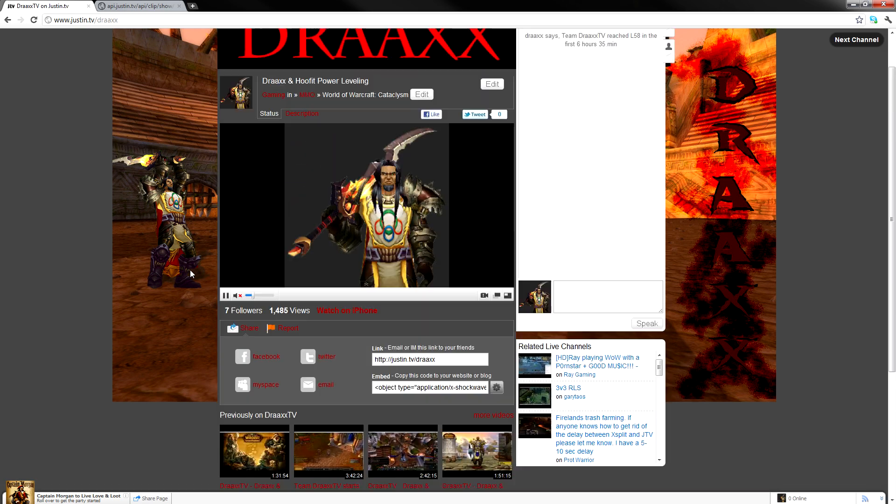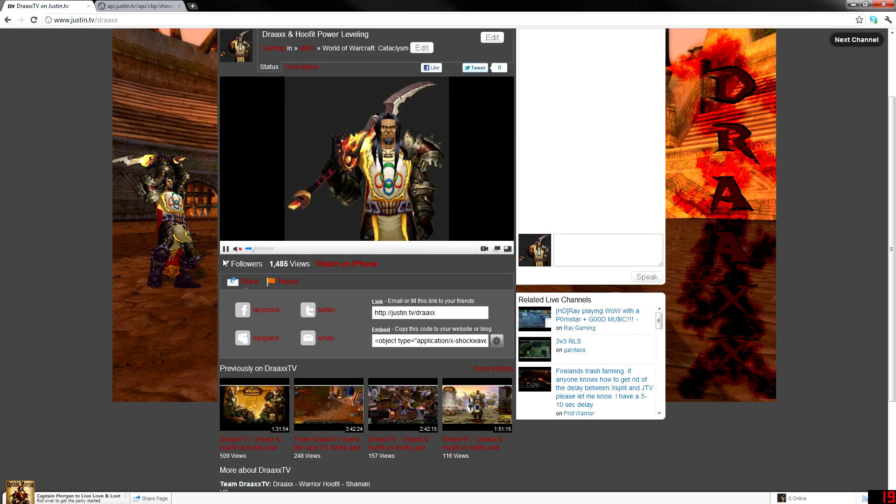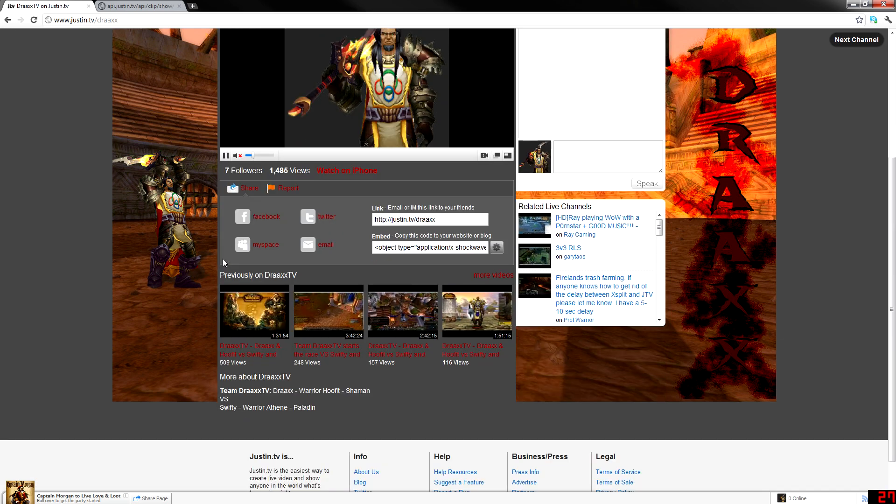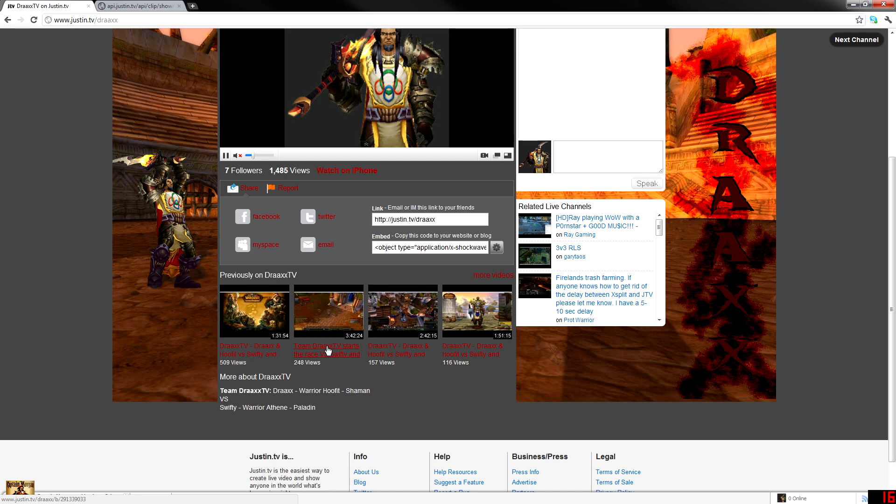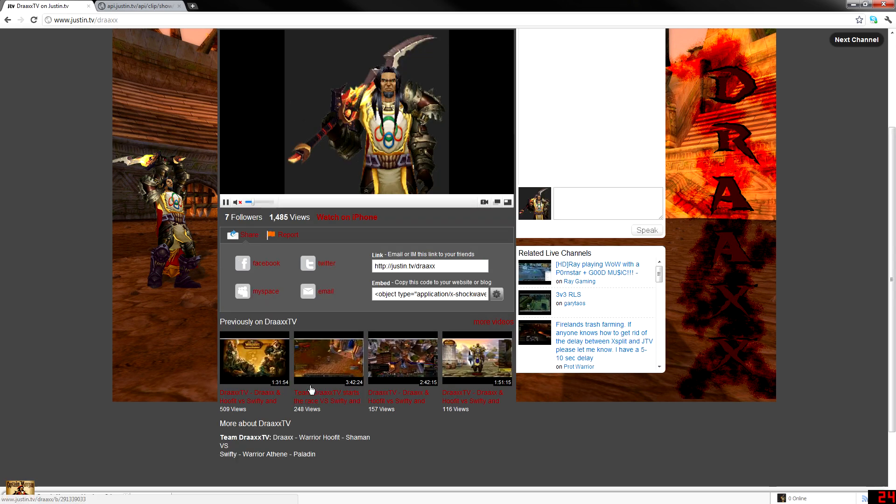Now, just recently, Huffet and I, my shaman buddy, we were trying to out-level Swifty and Athane as they were leveling up. Neither Swifty or Athane or Huffet and myself are level 85. I'm sure all four of us are busy people and we have better things to do than power level from 1 to 85. But it was fun in the process and I'm going to use that stream as an example.